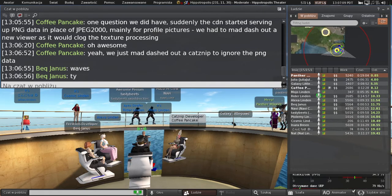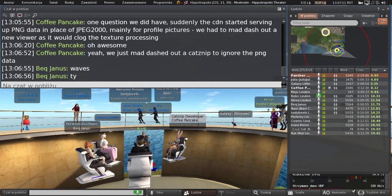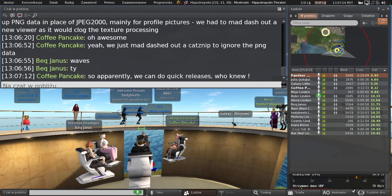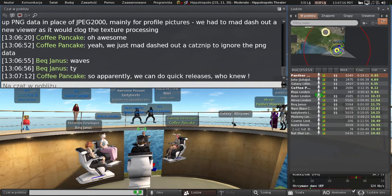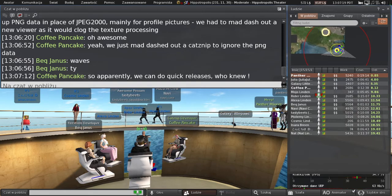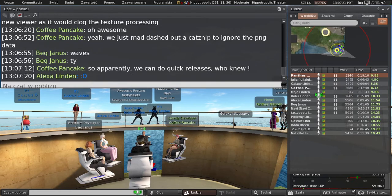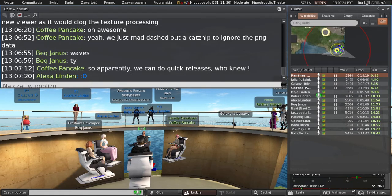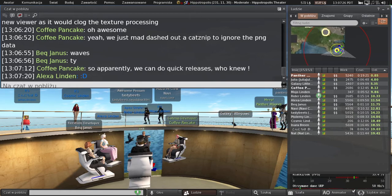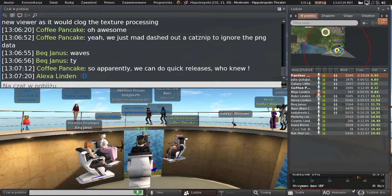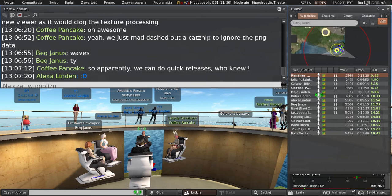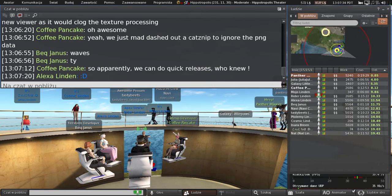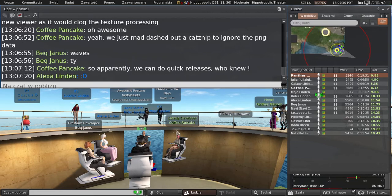Just as an aside on this, future simulators will be keeping track of deprecated messages that the TPVs may be may or may not be using. And we will be able to give you feedback on what you may be sending that may be going away.